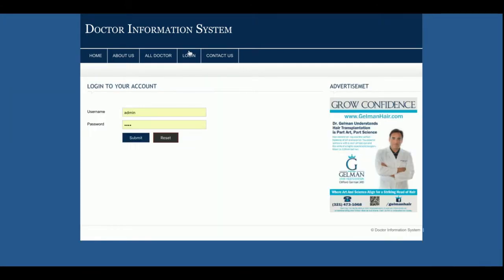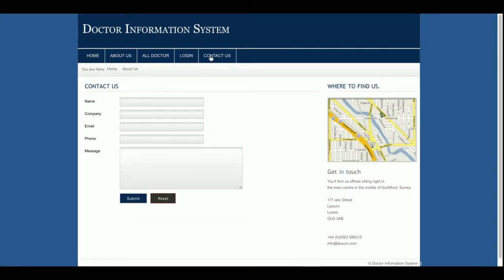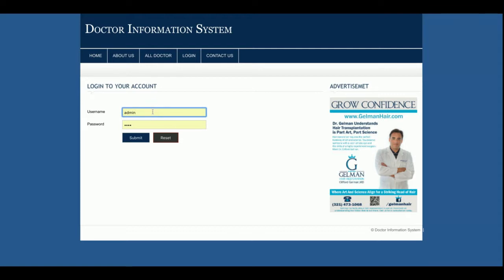This is the login page, which is also a dynamic page — the user ID and password are checked and verified from the database. This is the contact page, but it is a static page; the data entered in the contact form is not being saved anywhere in the database.